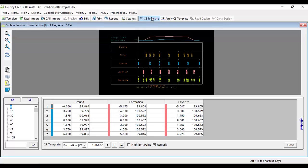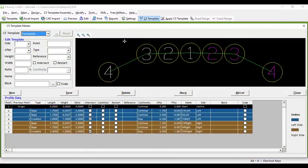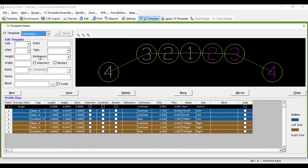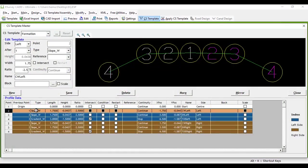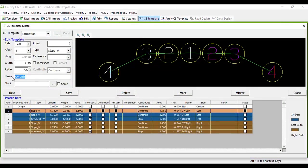In the cross section template creation process, in the cross section template window, there is a provision to name each of the points. When we create standard templates, they will have names for all the points.